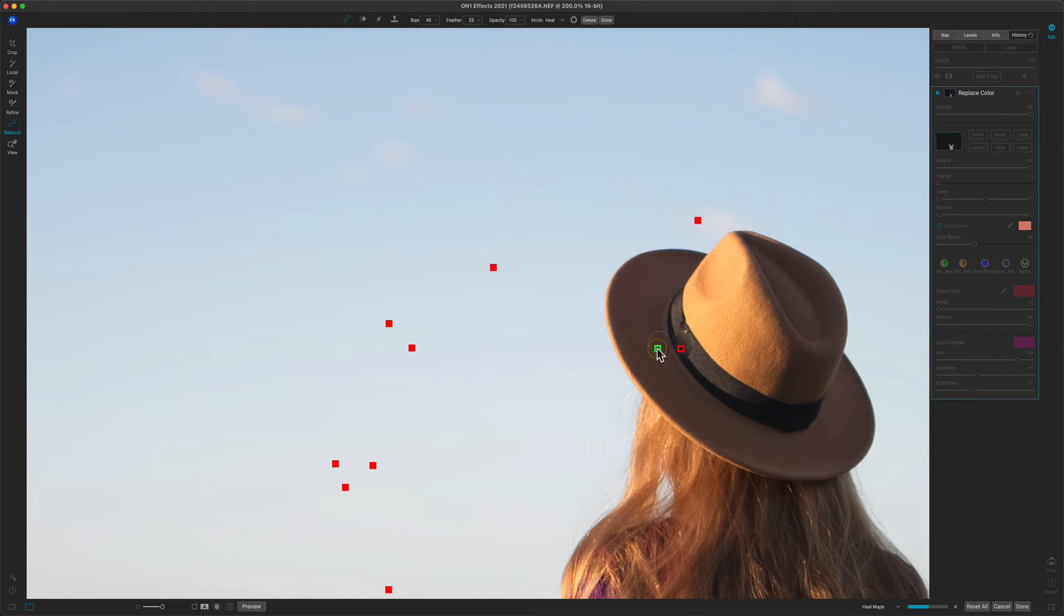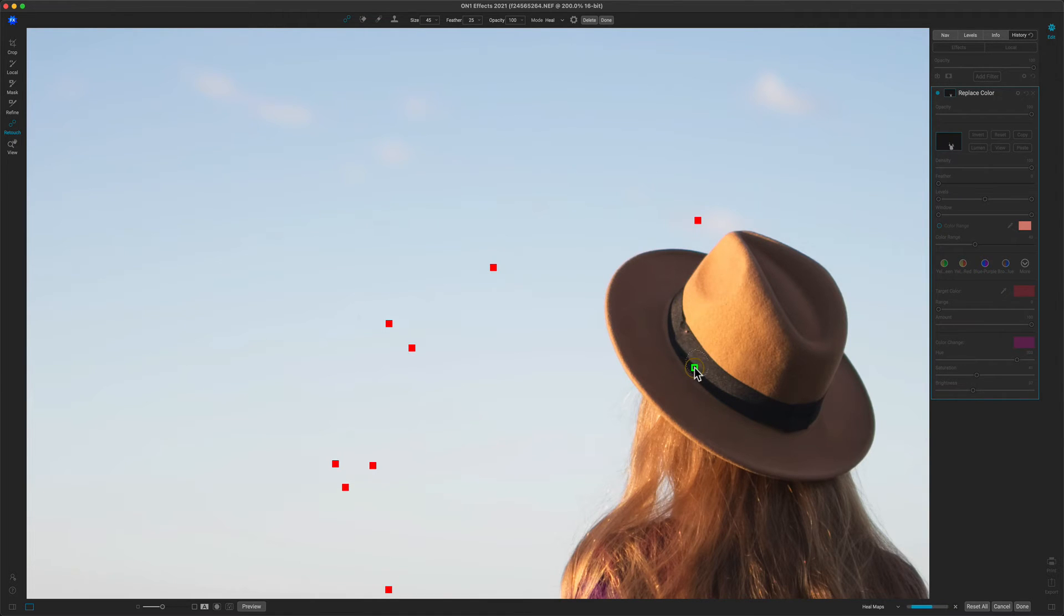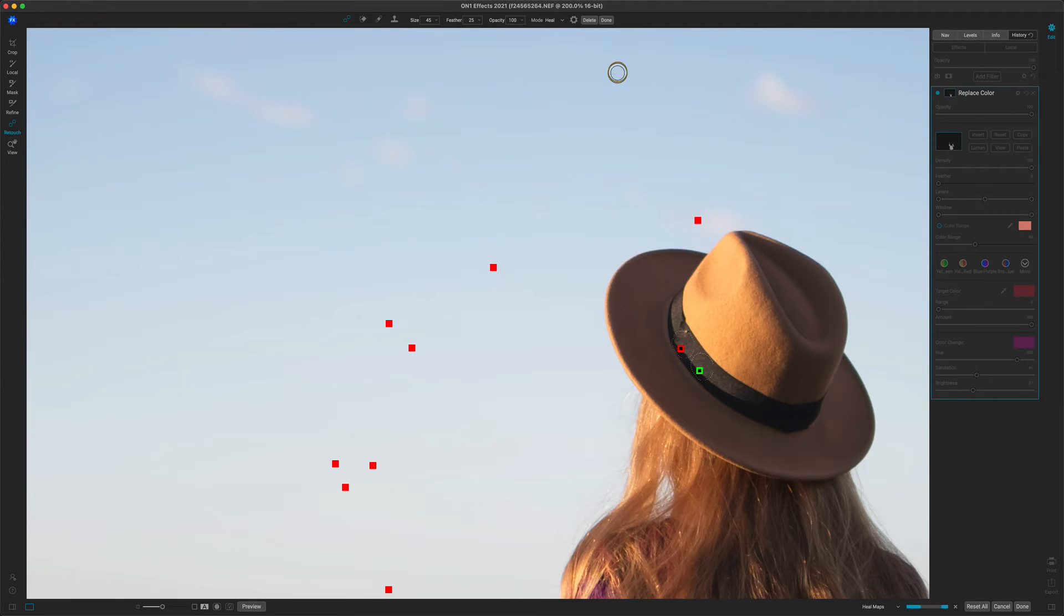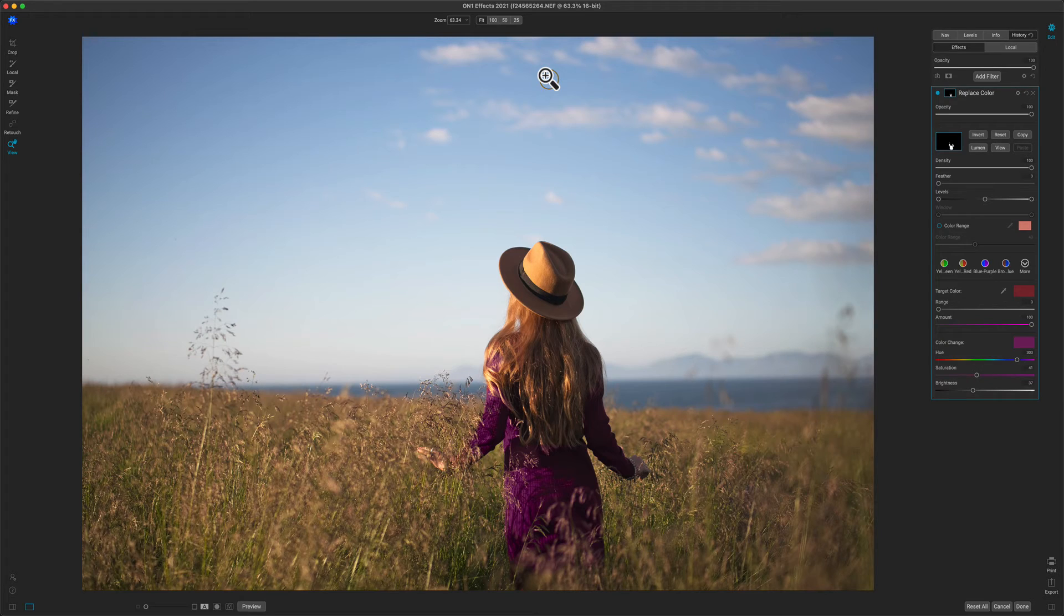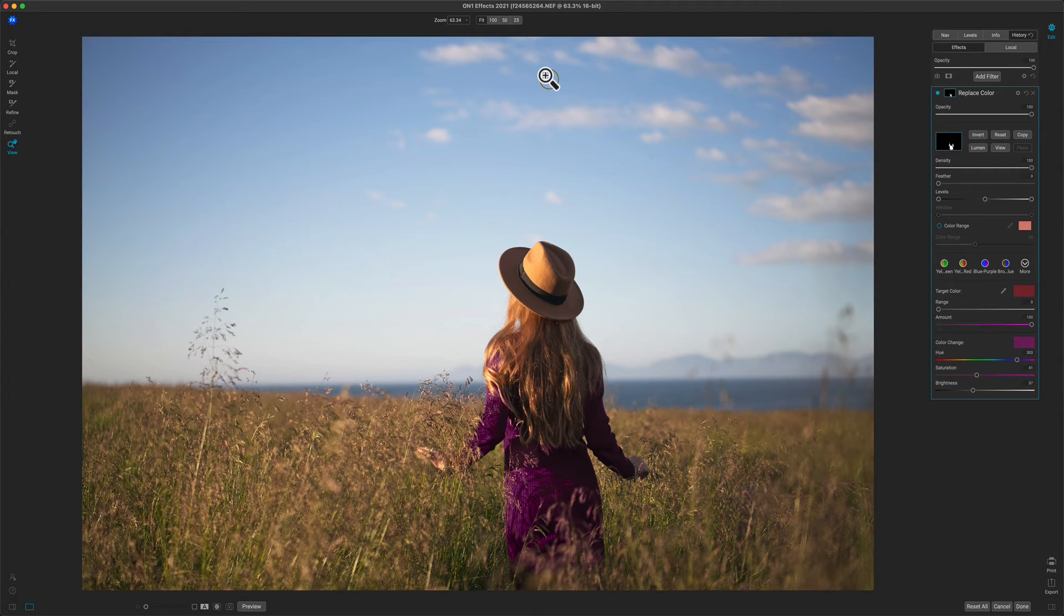There we go. Something like that. Let's jump back to fit view. Cool. All right. Now that's two of the new features. Let's keep going. The next one I want to show you is a really powerful tool called color sensitive gradients.